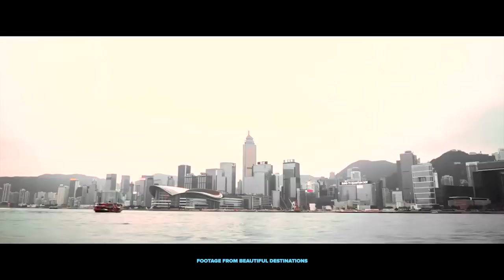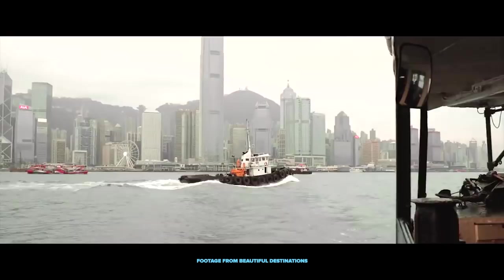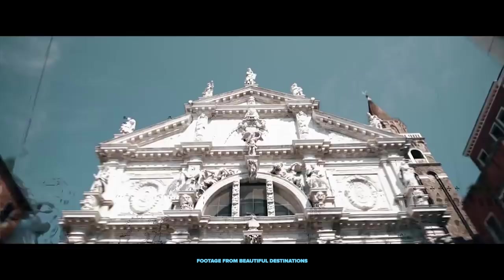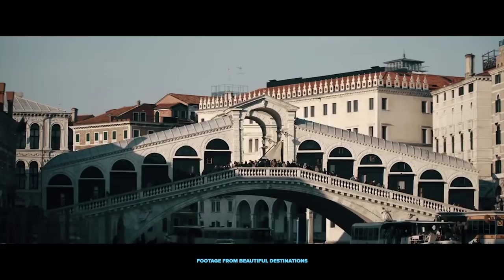You might have seen channels on Instagram using it like Beautiful Destinations uses it a lot. Taylor Cut Films is another guy who uses it a lot and they do a fantastic job at making hyperlapses. It's a great way to up your production value and really add some pizazz to your videos.